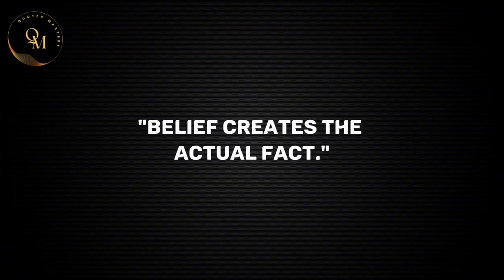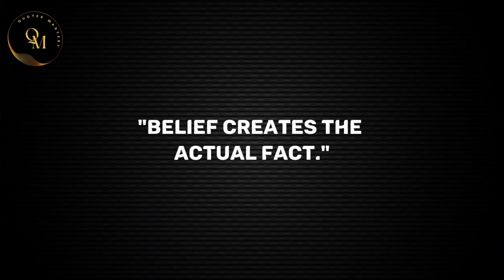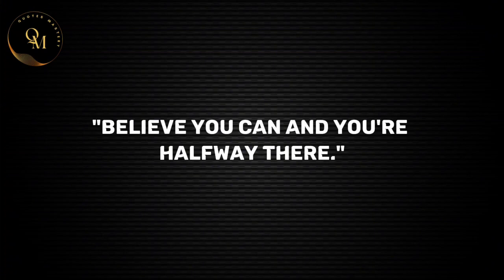Belief creates the actual fact. Believe you can and you're halfway there.